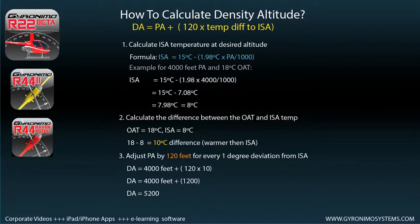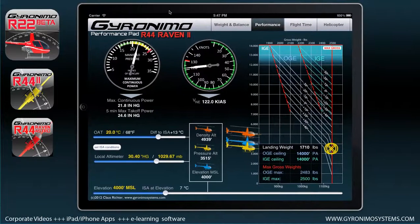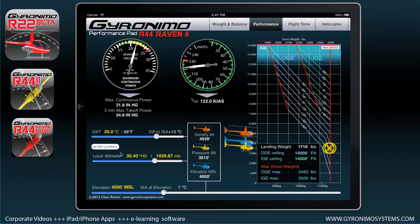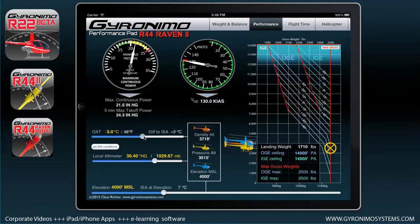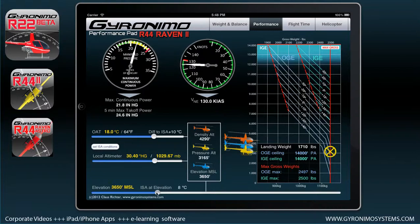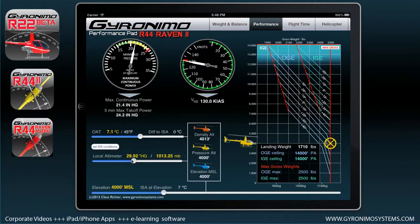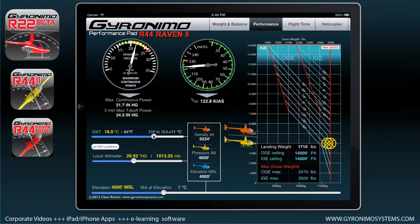Now let's look at a professional flight computer — the Geronimo Performance Pad, in this case the version for the R44. We've set the OAT to 18 degrees and the elevation to 4,000 feet. Make sure the local altimeter is set to 29.92, so we better understand what's going on. The density altitude is calculated as 5,234 feet.